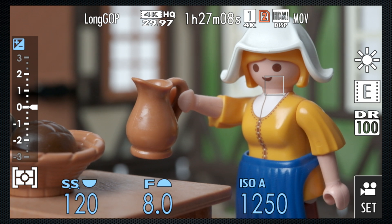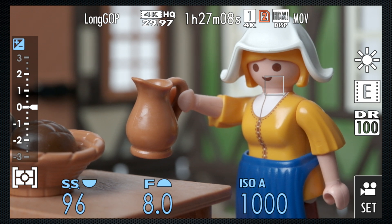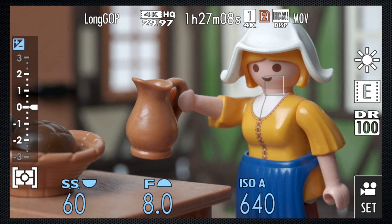I set the shutter duration to 1/60th of a second. This setting is rarely used for stills, but for video, 1/60th strikes a good balance between blurriness from longer durations and choppiness from shorter ones. A 1/60th duration makes motion smooth and fluid.